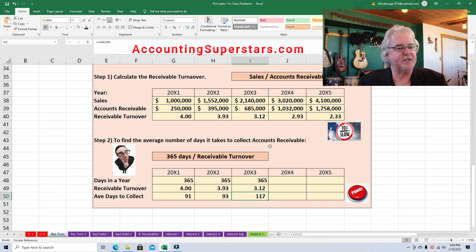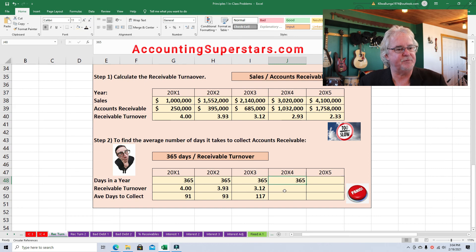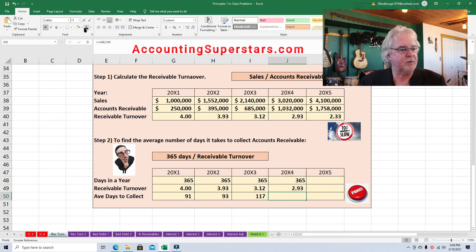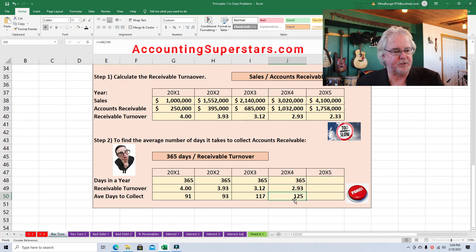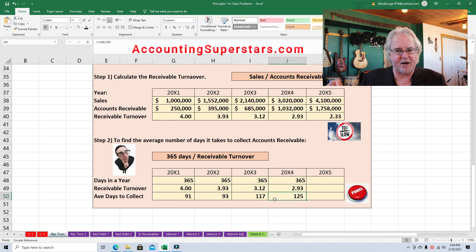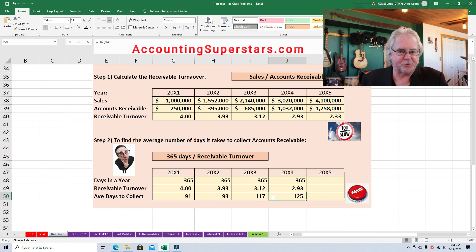For 2004, 365 divided by 2.93 gives us 125 days. I like to round to the number of days because it's easier to understand — students sometimes write down 125 point-something with a whole bunch of decimals, and that's totally unnecessary.